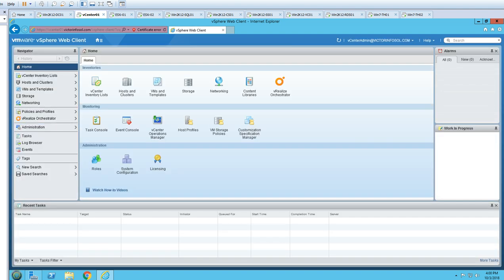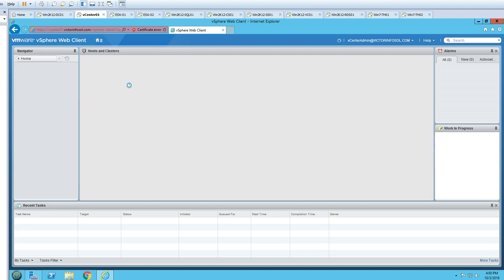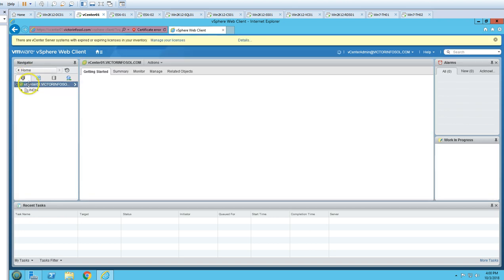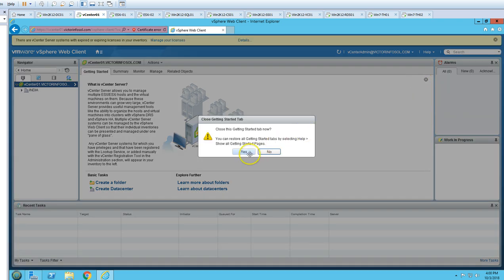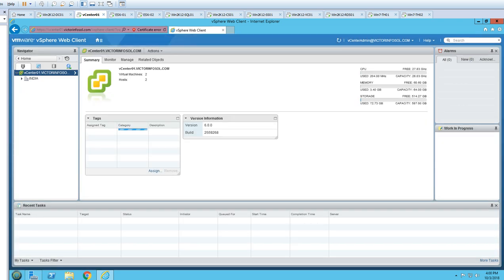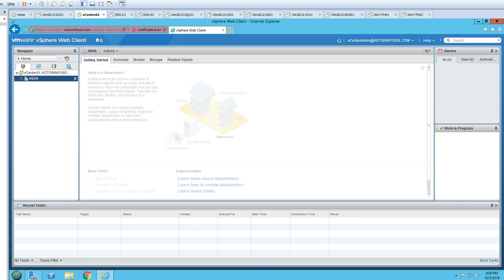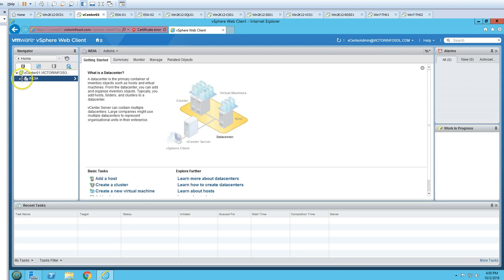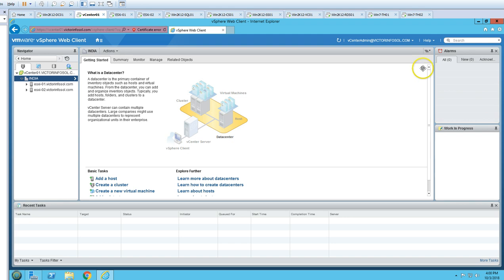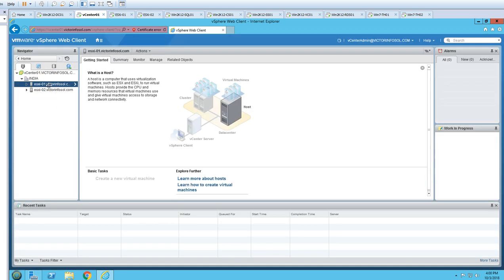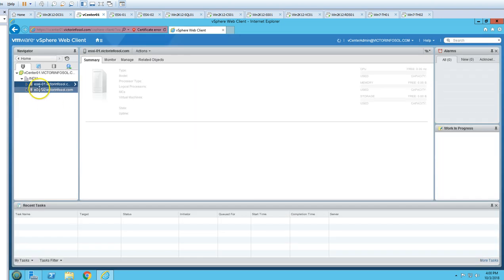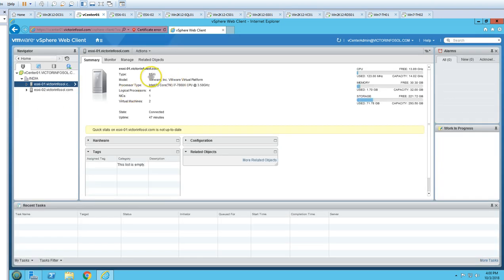If I go to Hosts and Clusters in vCenter, you can see the vCenter server. We have one datacenter called India, and under India we have two ESXi hosts added — ESXi01 and ESXi02. You can see the details showing VMware running on a VMware virtual machine.